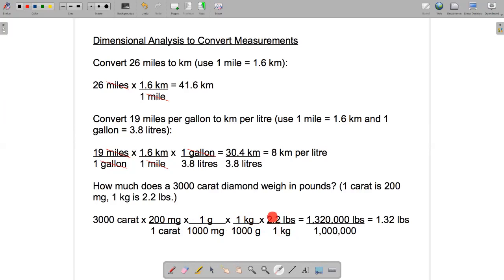Let's check that we did all the canceling correctly. Carats cancel with carats, milligrams with milligrams, grams with grams, and kilograms with kilograms. In the numerator we're left with 3,000 times 200 times 1 times 1 times 2.2, which comes to 1,320,000. The only units left in the numerator are pounds — the carats, milligrams, grams, and kilograms all cancelled.